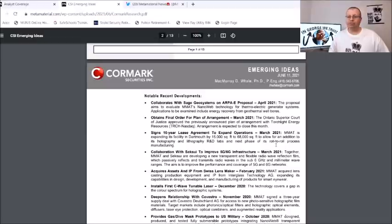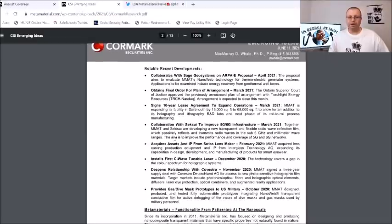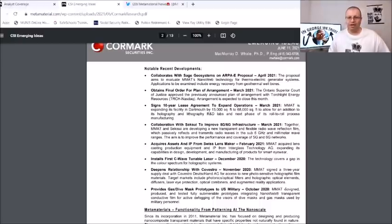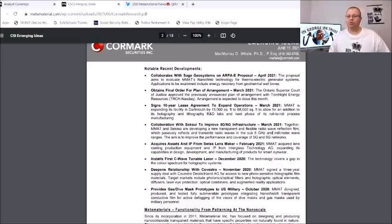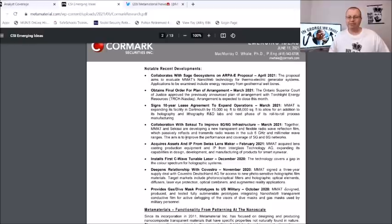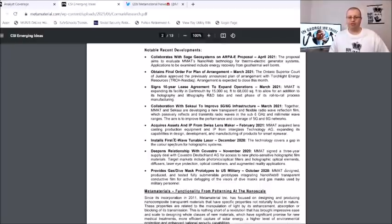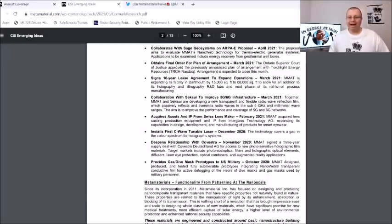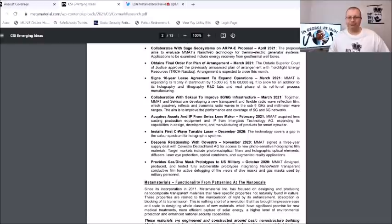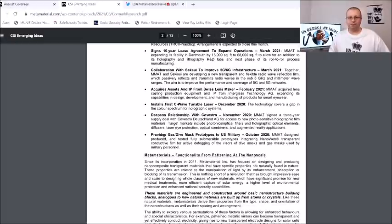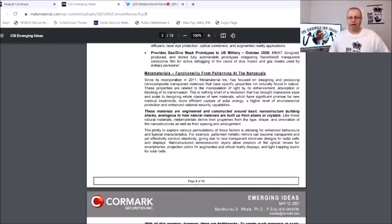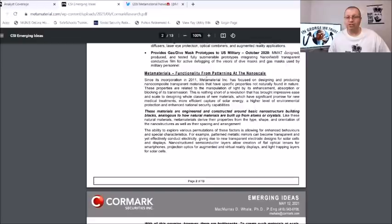Collaborations with Suzuki to improve the 5G and 6G infrastructure. Together MMAT and Suzuki are developing a new transparent and flexible radio wave reflection film which passively reflects and transmits radio waves into the 6 GHz and millimeter wave ranges. The aim is to improve performance and coverage of 5G and 6G networks. They acquire assets and IPs from Swiss lens makers, installs the first C-Wave tunable laser, deepens relationships with Covestro, provides gas dive mask prototypes for US military.